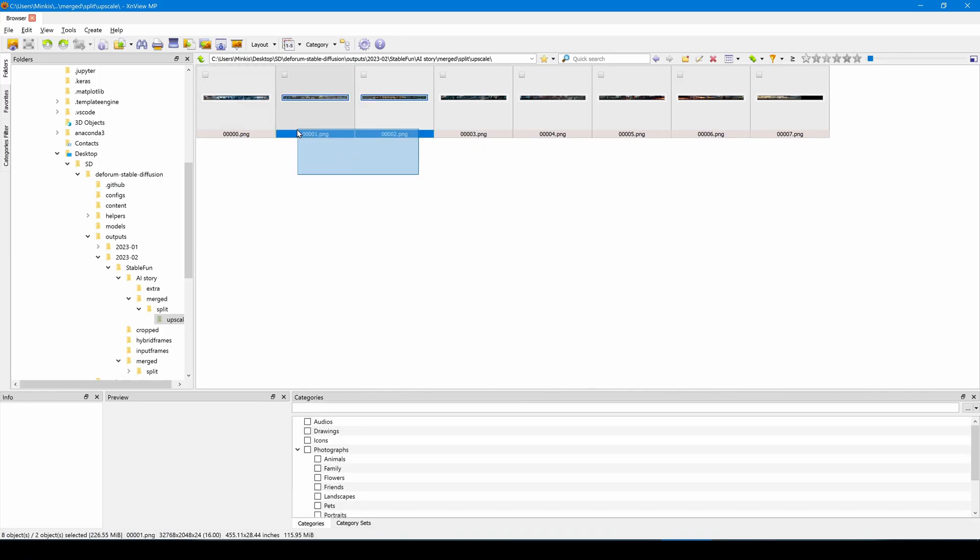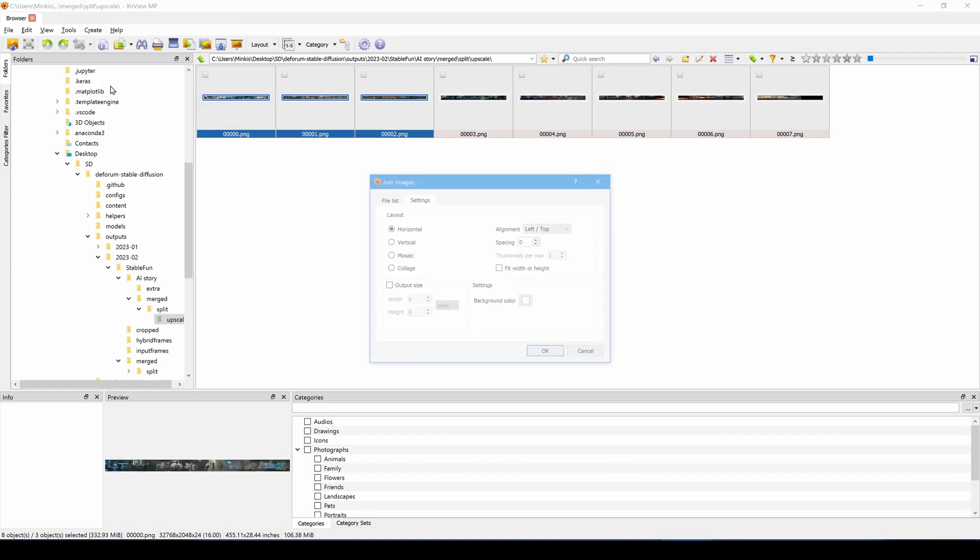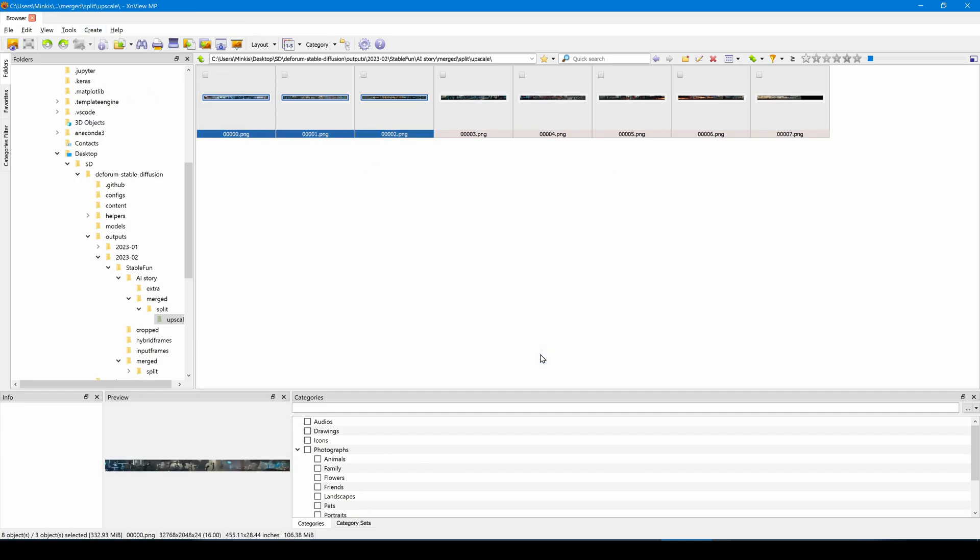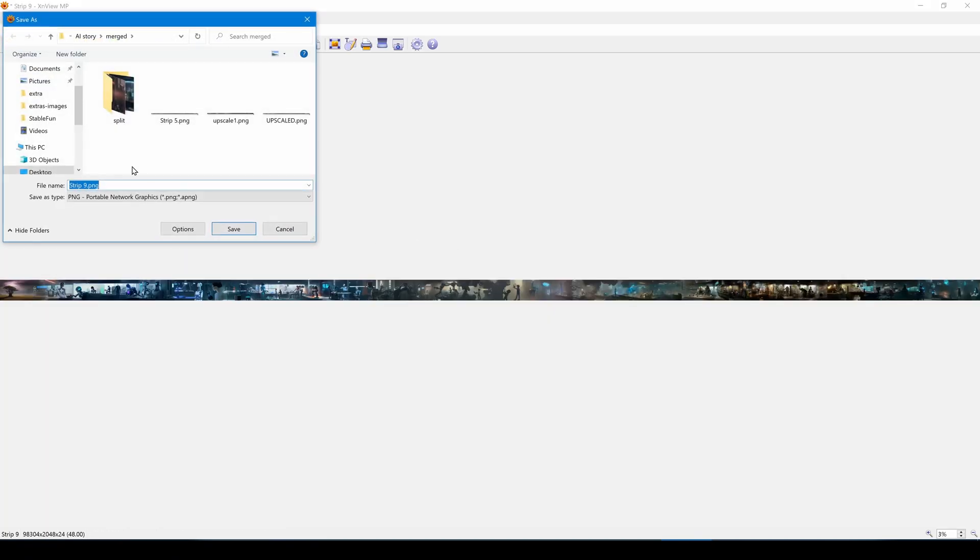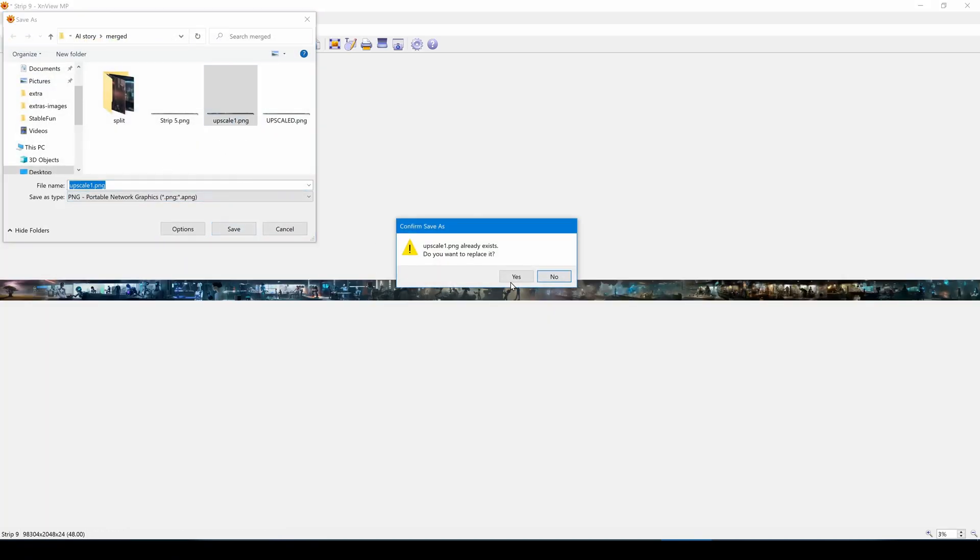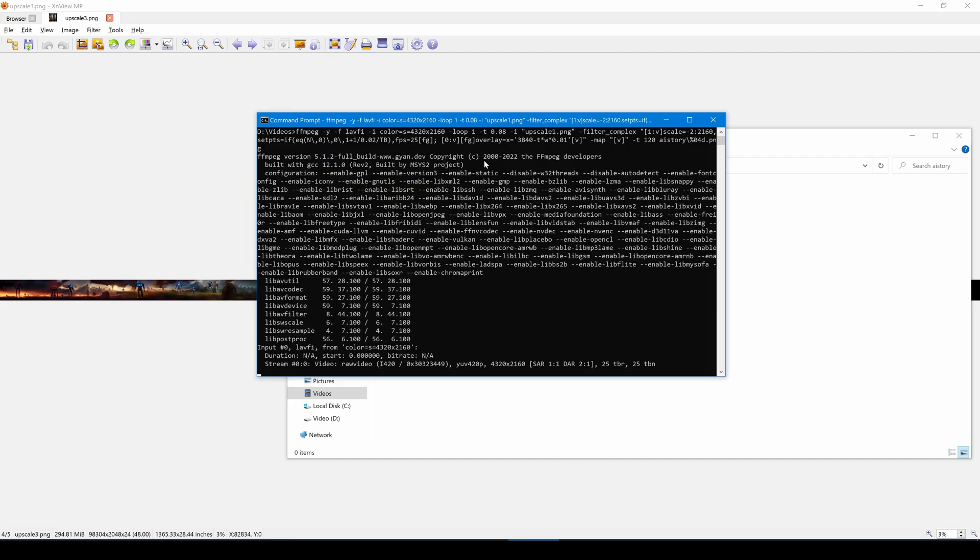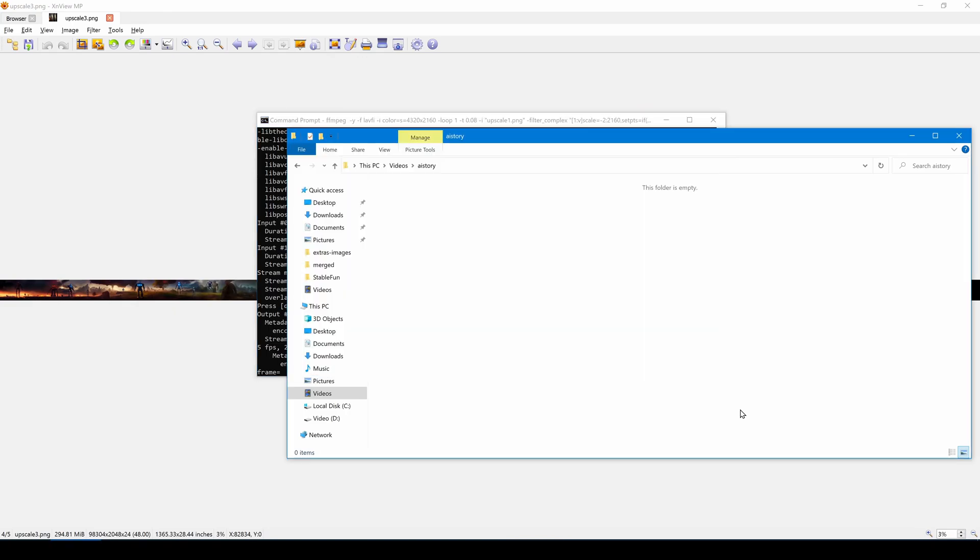I'll join the upscaled images back together three at a time which is the maximum size that FFmpeg can handle. And I'll save this as a PNG file. I'm using FFmpeg to create a scrolling video from the image. I'll output this as a series of images.